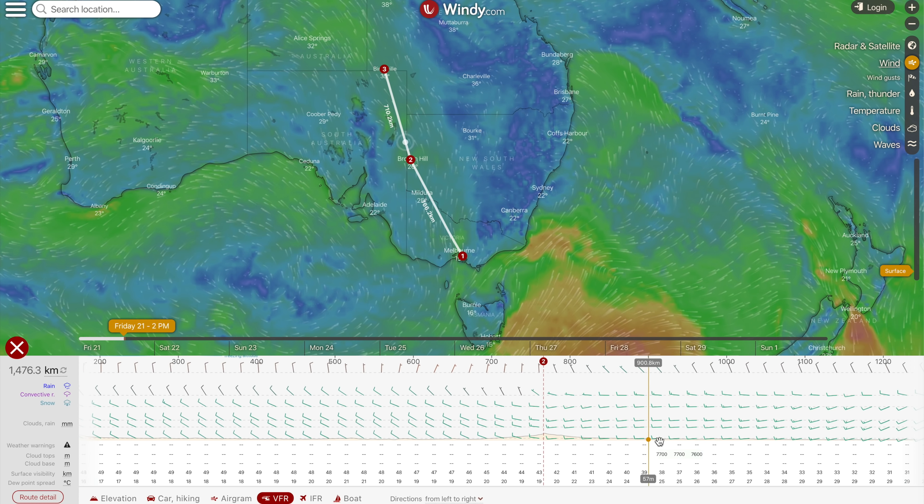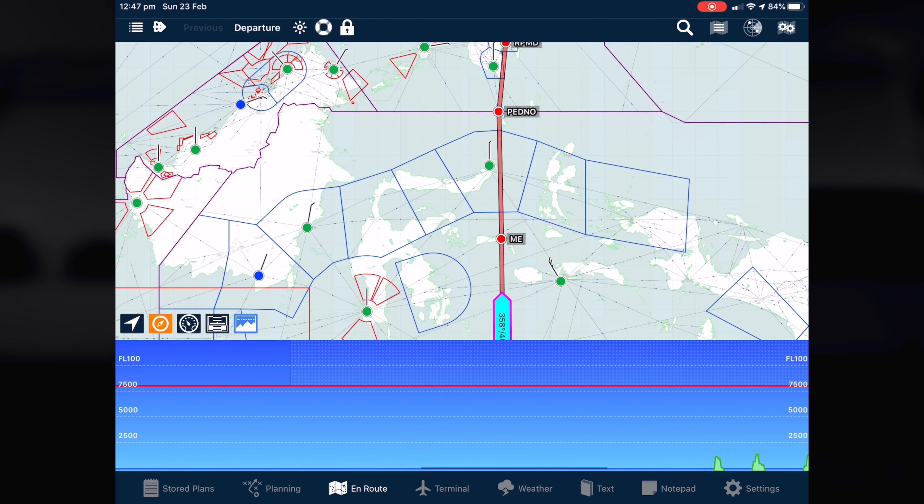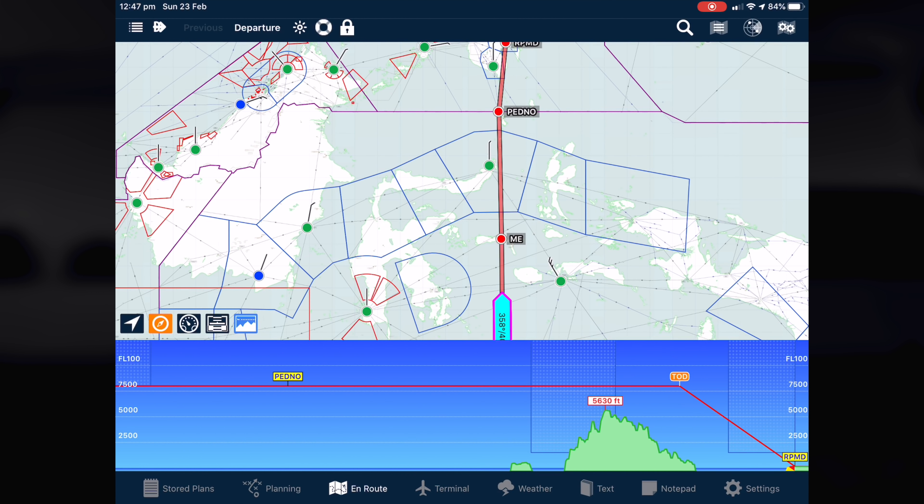I also use Avplan before the flight to check the terrain I'll be flying over and the lowest safe altitudes — or L-SALTs as we call them here in Australia — if I'm flying IFR. Once I'm happy with the route I've got a day I know I'm flying from Windy, the route I'm taking in Avplan, and all I need to do now is find a way to actually file it. I can file in Australia and some other countries using Avplan but not everywhere in the world, so for that I need app number three.